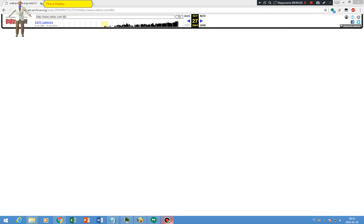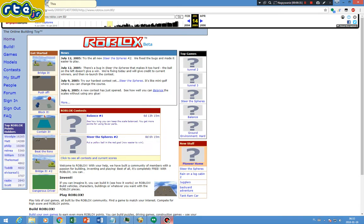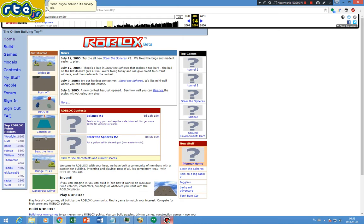This is Roblox on 2004. Really? Nothing? Oh well. Okay, on to 2005. This is Roblox on 2005. As you can see, it's so very old. I know it is.